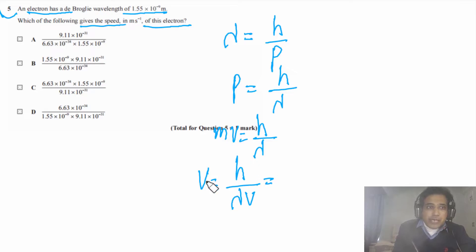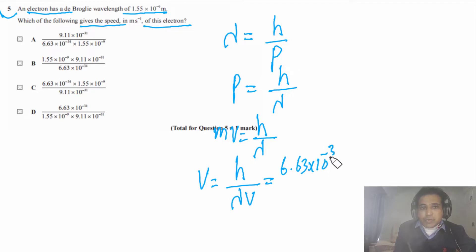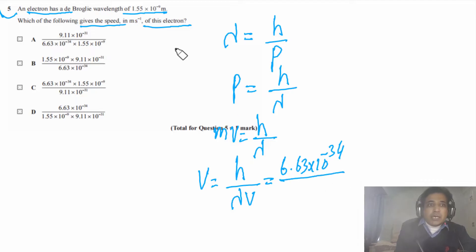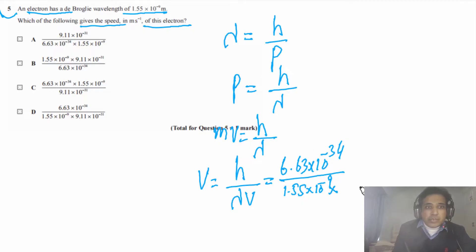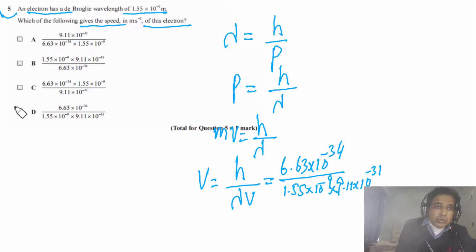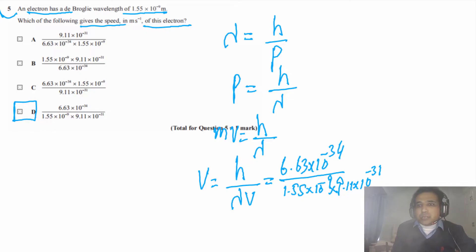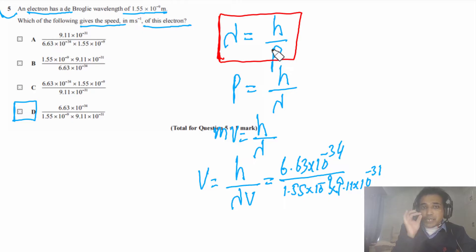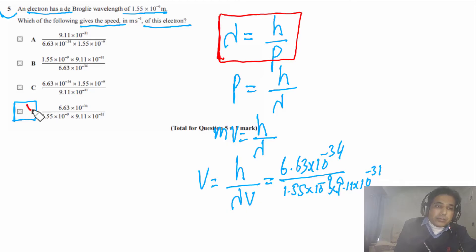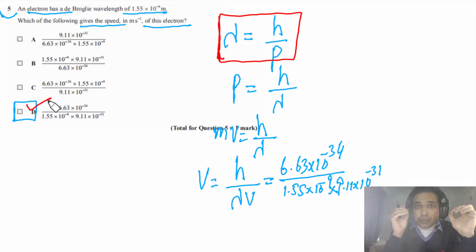Planck's constant h = 6.63 × 10⁻³⁴ J·s, the wavelength is 1.55 × 10⁻⁹ m, and the mass of an electron is 9.11 × 10⁻³¹ kg. The key concept is: de Broglie wavelength = Planck's constant divided by momentum of the moving particle. The answer for this question is D.